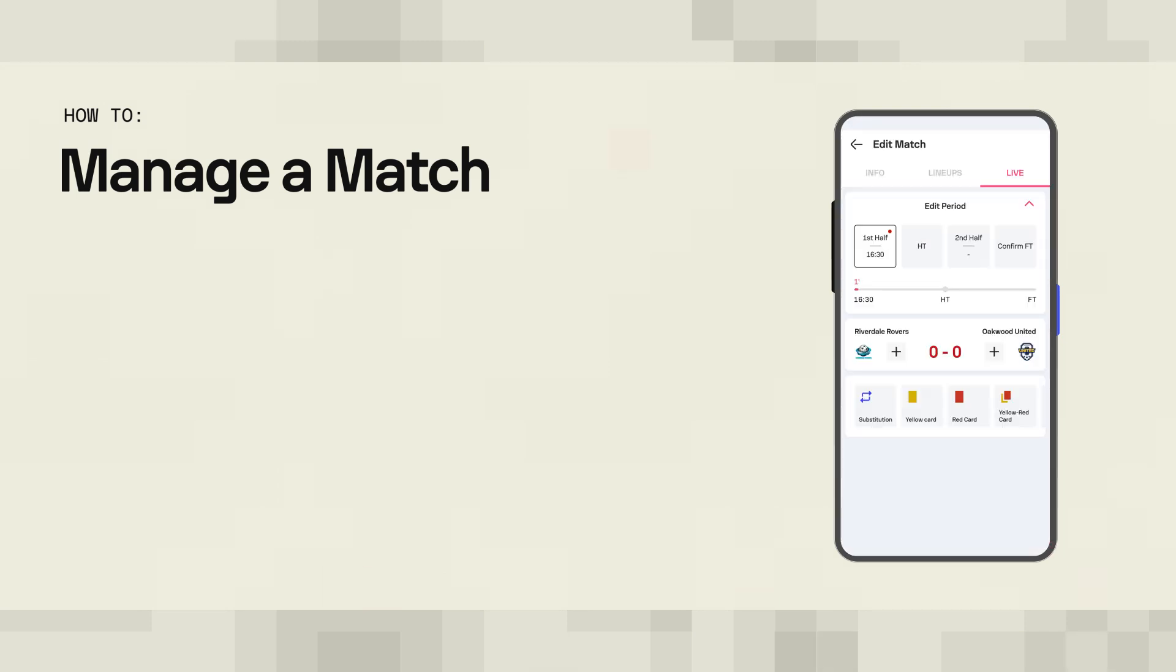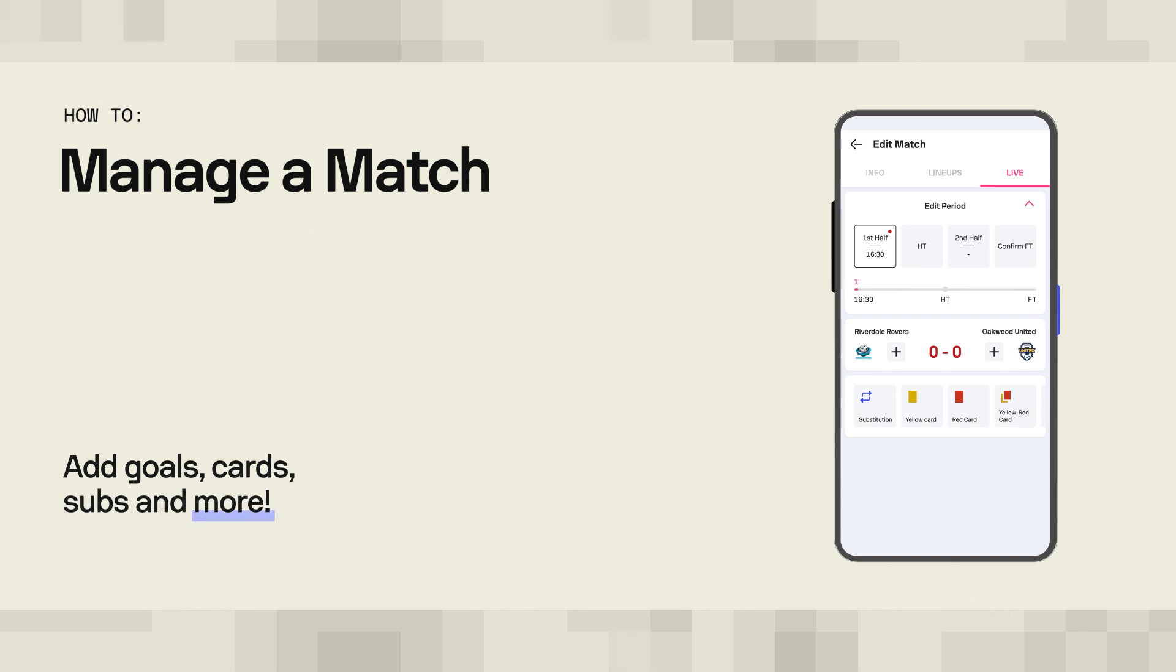Key part of managing the match consists of accordingly adding the details that occur during the match itself. With SofaScore Editor, it's really simple.